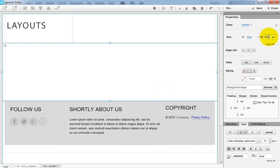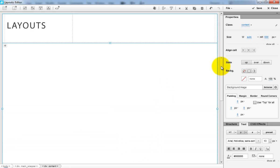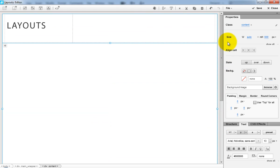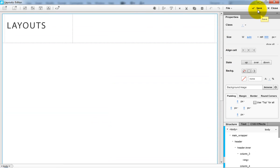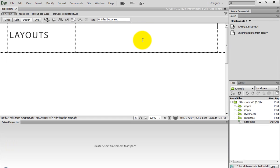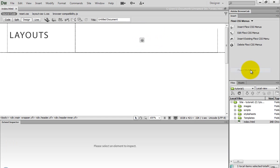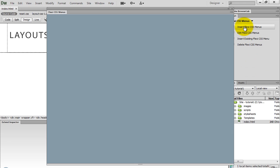Then make the content a little higher. After all is done, save the page and close the editor. Within the menu holder area, I insert the Flexi CSS menu.